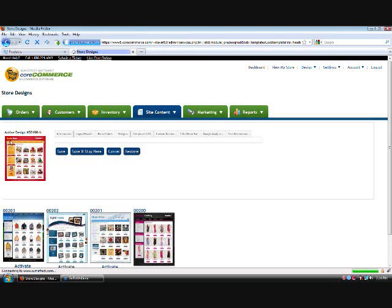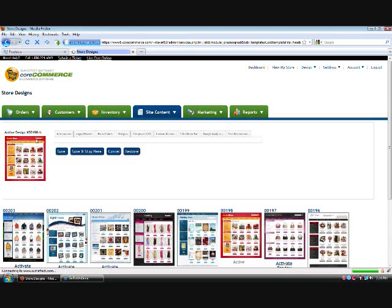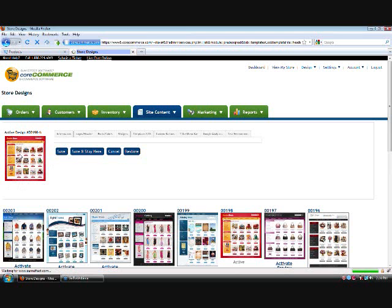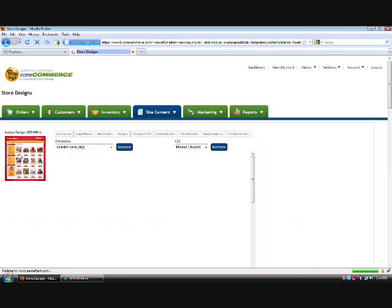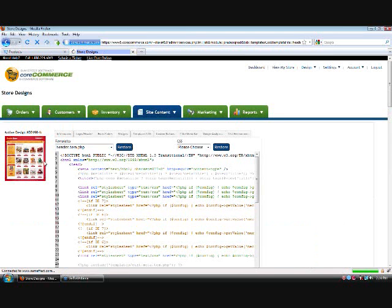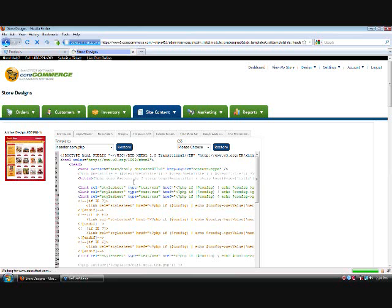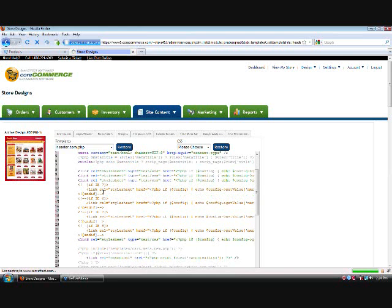If you choose the header template, that basically covers the top of your design and the left side, and the footer template would cover the right side and the bottom. So if you don't know exactly which template you're wanting to choose, that's how you can gauge it. Top and left would be the header, and the right and bottom would be the footer.